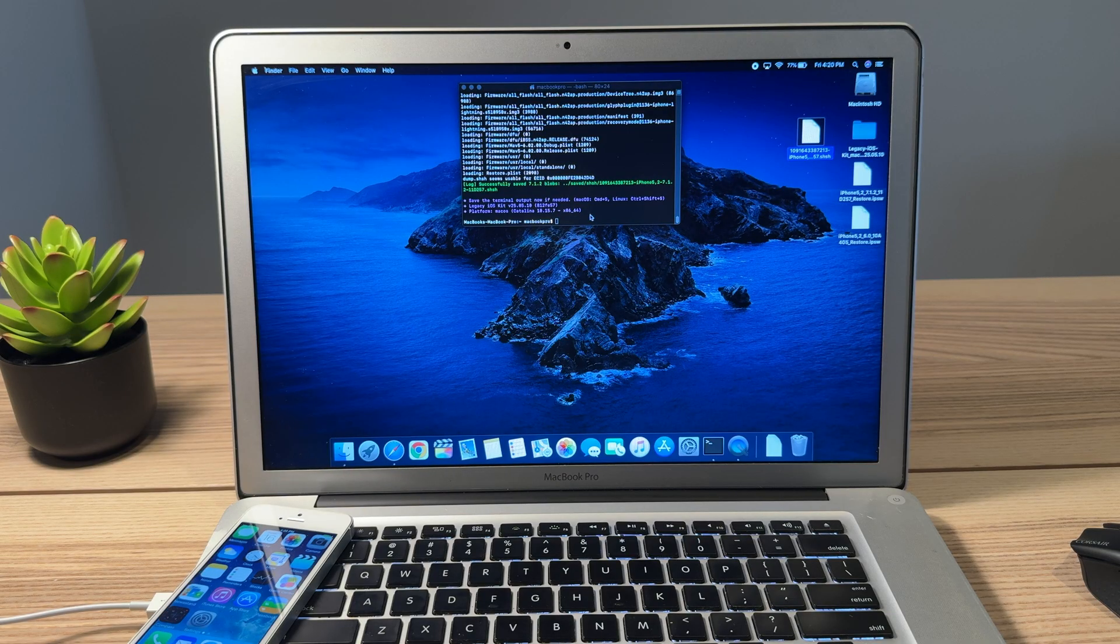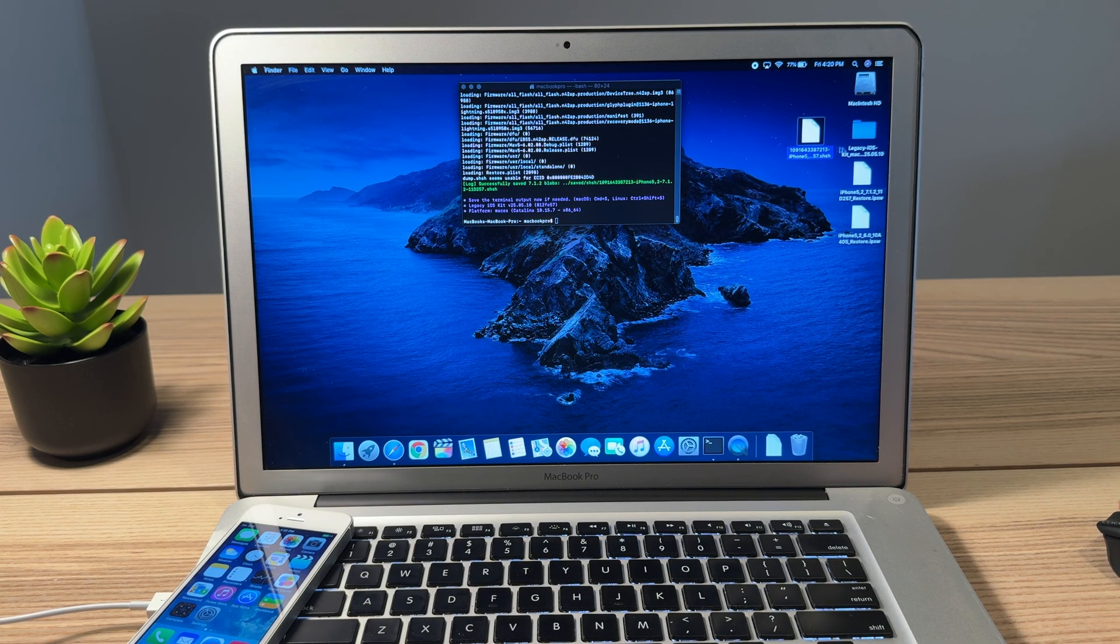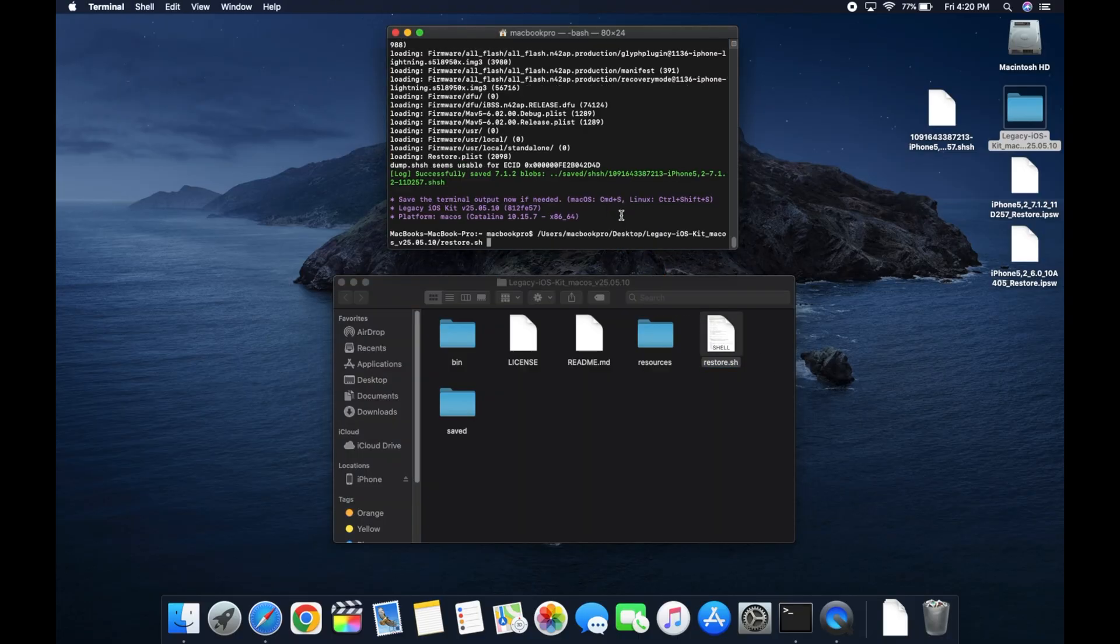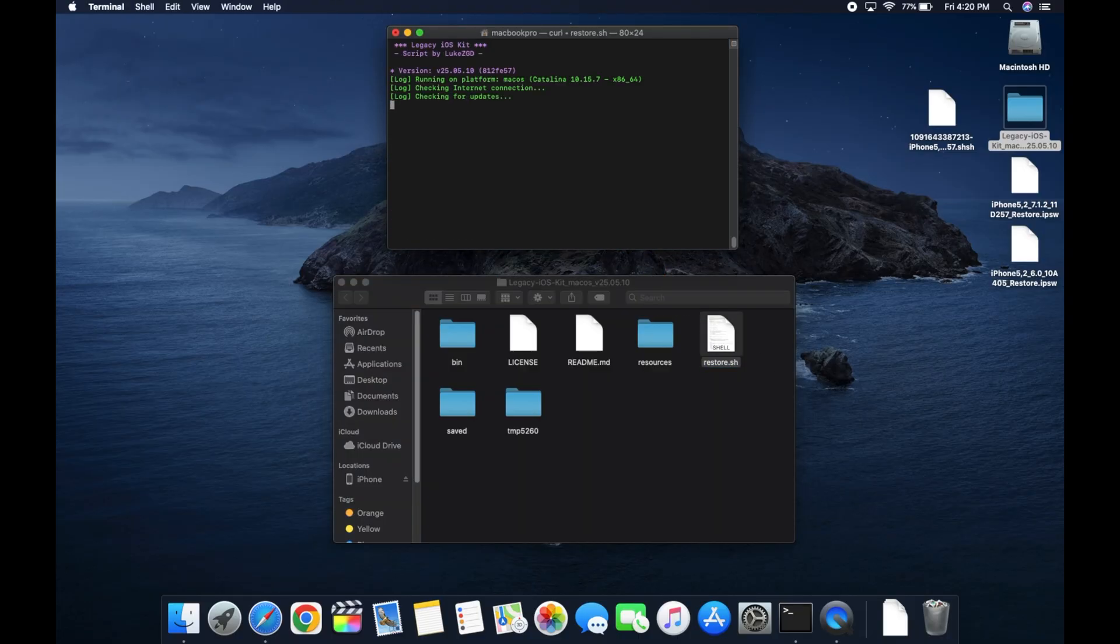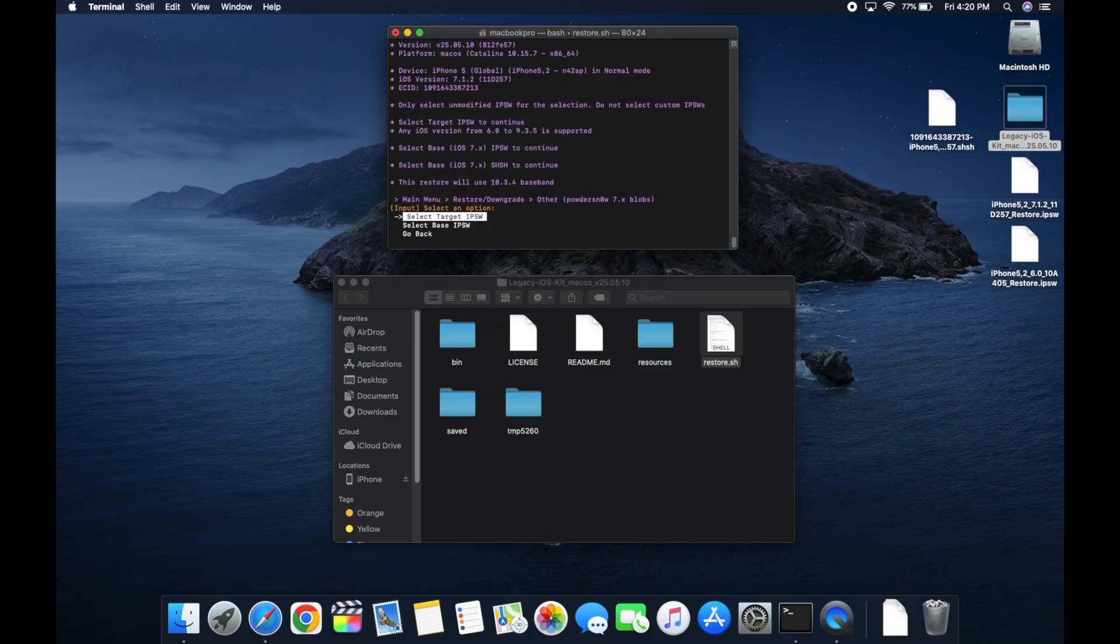All right, once the iPhone has turned back on and is still connected to the computer, we are gonna proceed with the downgrade. So we're gonna drag that file back in, click enter. And this time, we're gonna do restore/downgrade. From there, we're gonna go down to the third option that says other powder snow 7.x blobs, click enter.